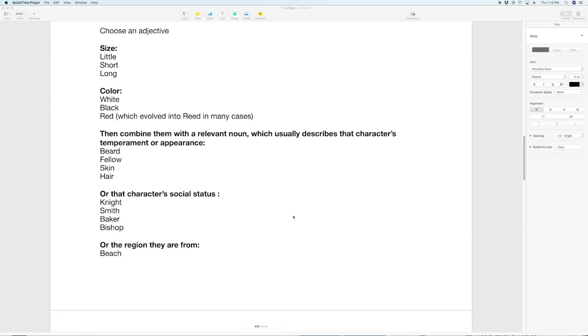So those are the four basic categories and in the next section of the video we're going to jump into a little bit more how you can apply them to creating your own names. Okay so I have blown this up to be about 300% size so hopefully this is visible. But how do you put the principles that we learned in the last section to use? If you know that these names come from one of four categories, how do we build them and create names in the way that they were created back then?